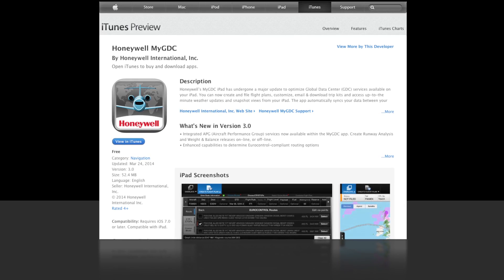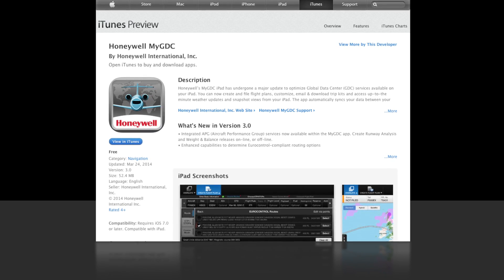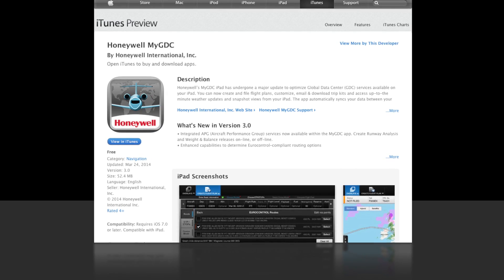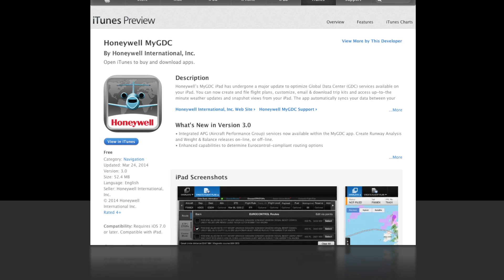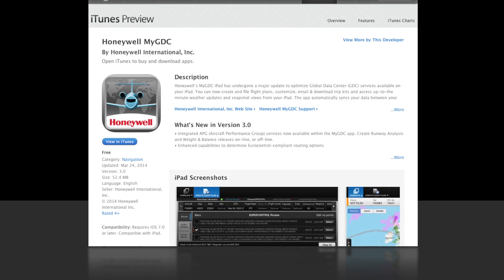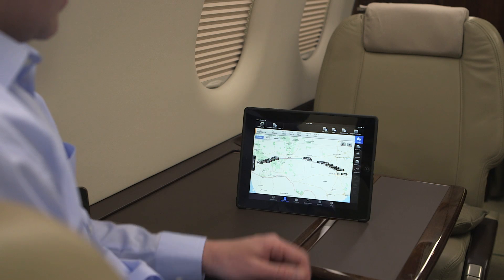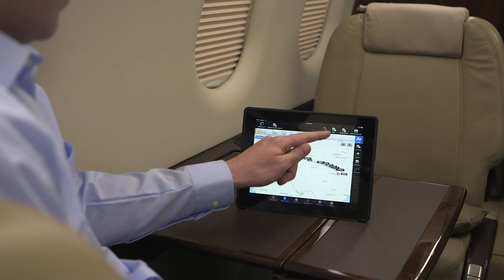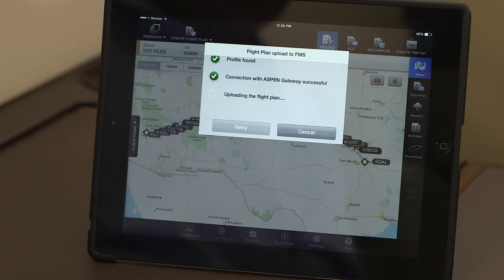The Honeywell MyGDC iPad app can be found on the App Store and can be downloaded at no charge. In this video, we'll show you how to wirelessly upload a flight plan to an aircraft using the MyGDC app.